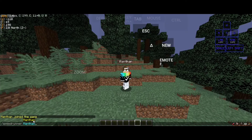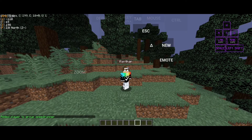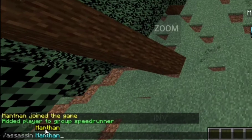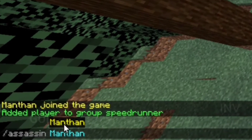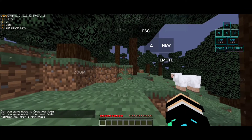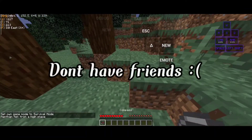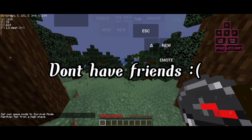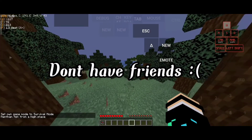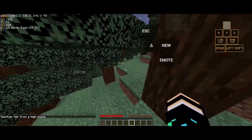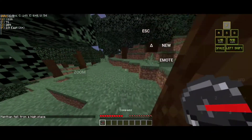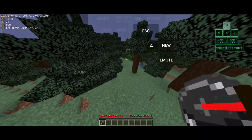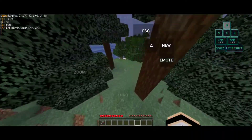Then type /assassin followed by the name of the person who will be the hunter. The assassin will be given a compass so that they can track you. If this video was helpful, please consider subscribing — that will help me a lot.